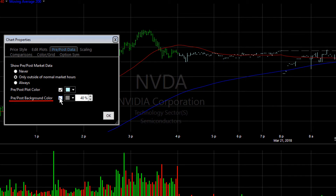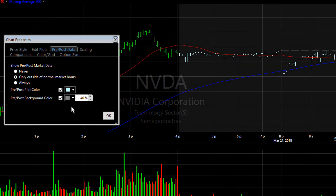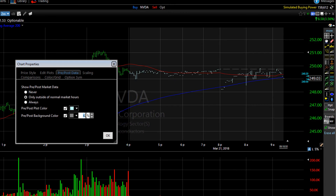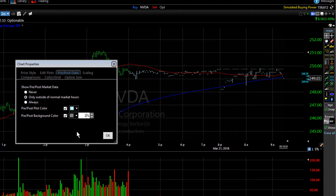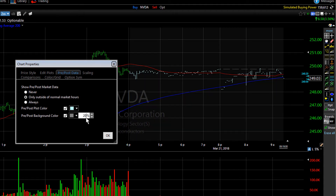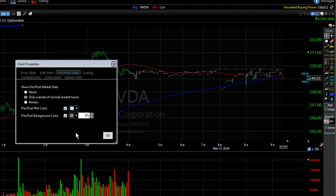You can also shade the specific area. Put a check mark in the tick box and you'll see immediately that the pre and post market data is shaded. You can adjust the opacity of the shaded area using the spinner next to the color selector.